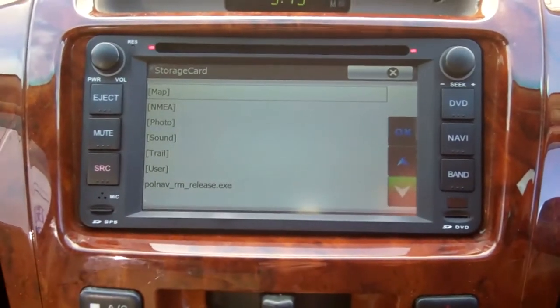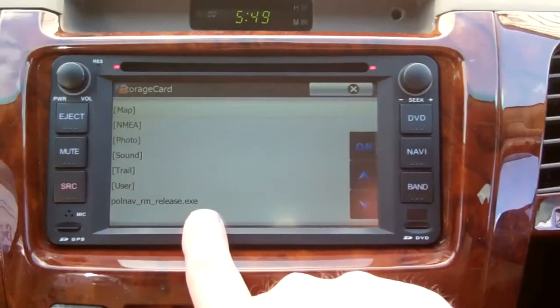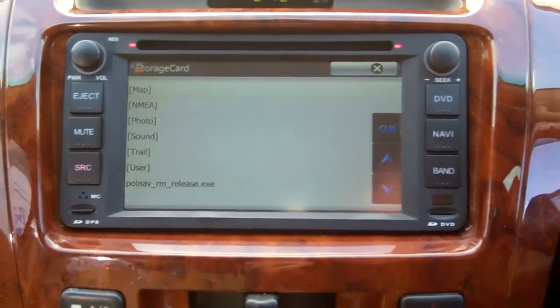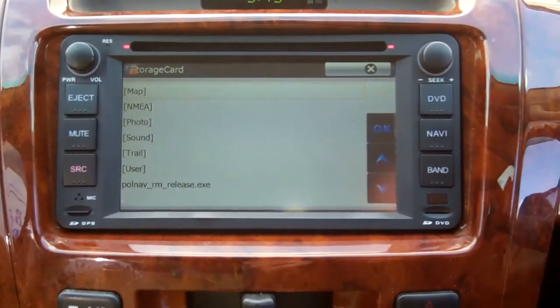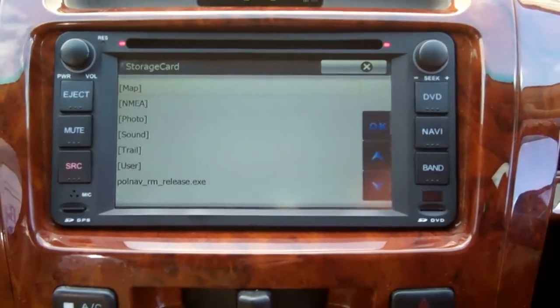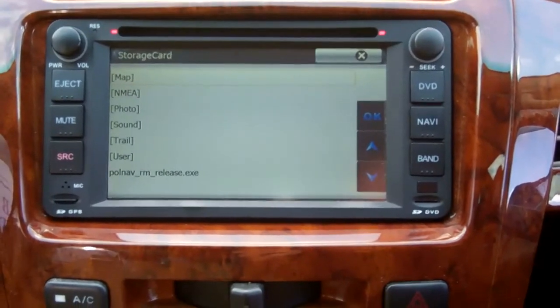At the moment it's set up to this one, which is Polnav. I'm going to remove that SD card and put in a TomTom card, navigate back to the setup page, and change it.